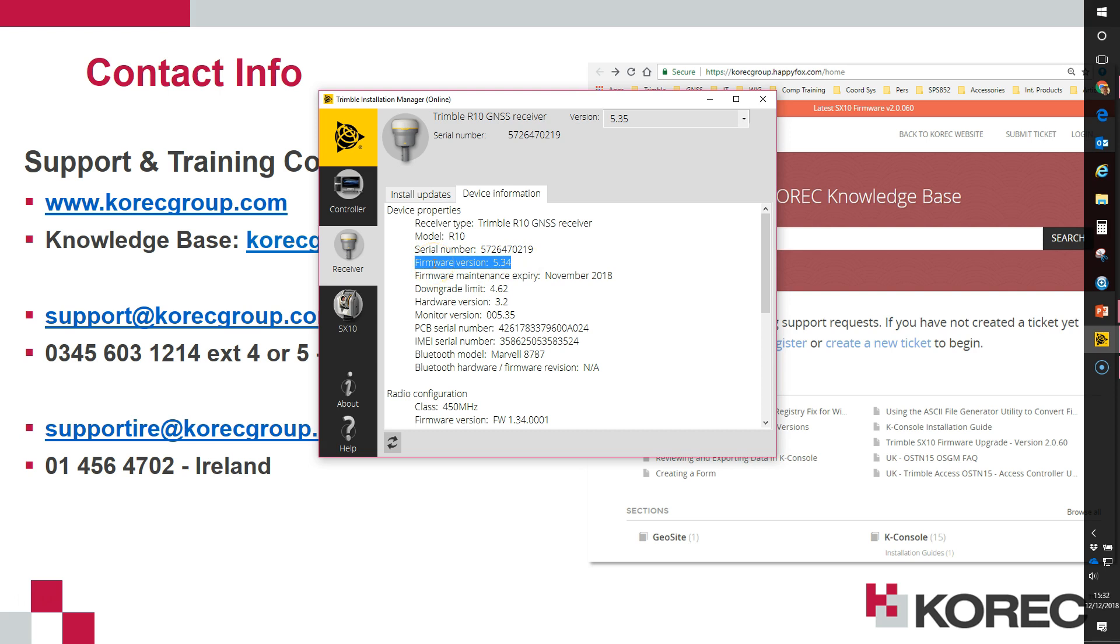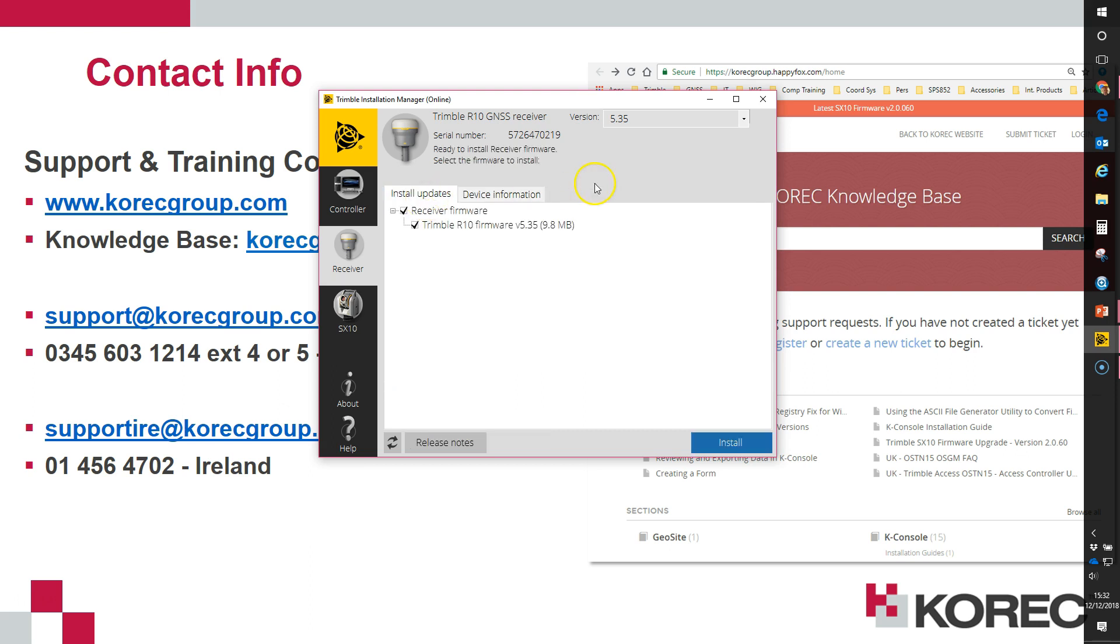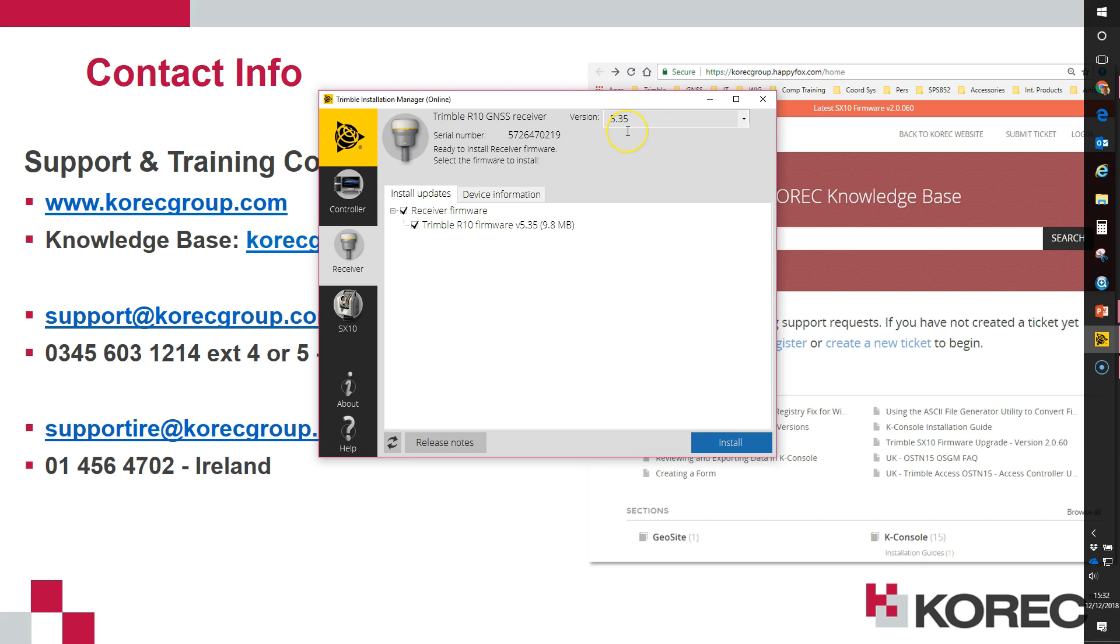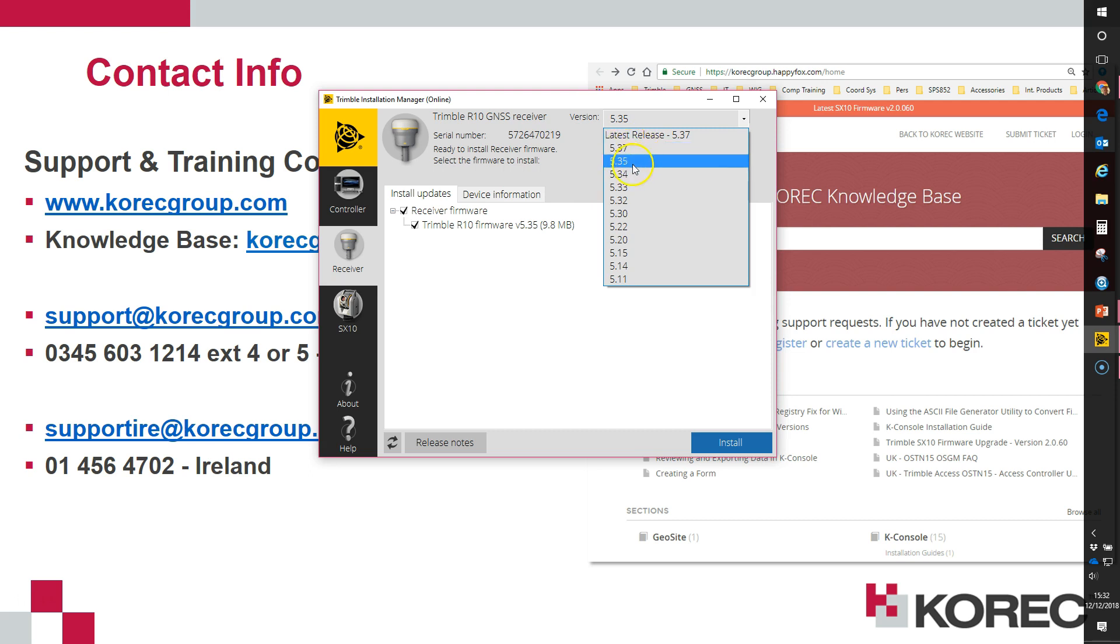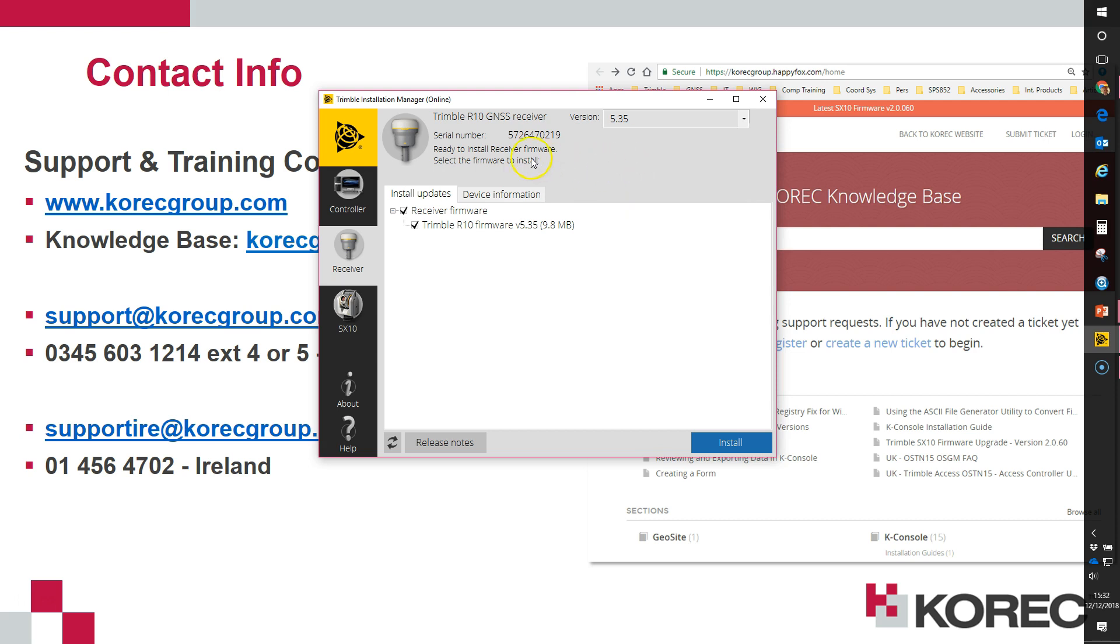I have here selected the 5.35 firmware version to install. If you see 5.37 as an option, ignore that. Don't install 5.37 - earlier or later yes but don't install version 5.37. I'll go with version 5.35 and click install.